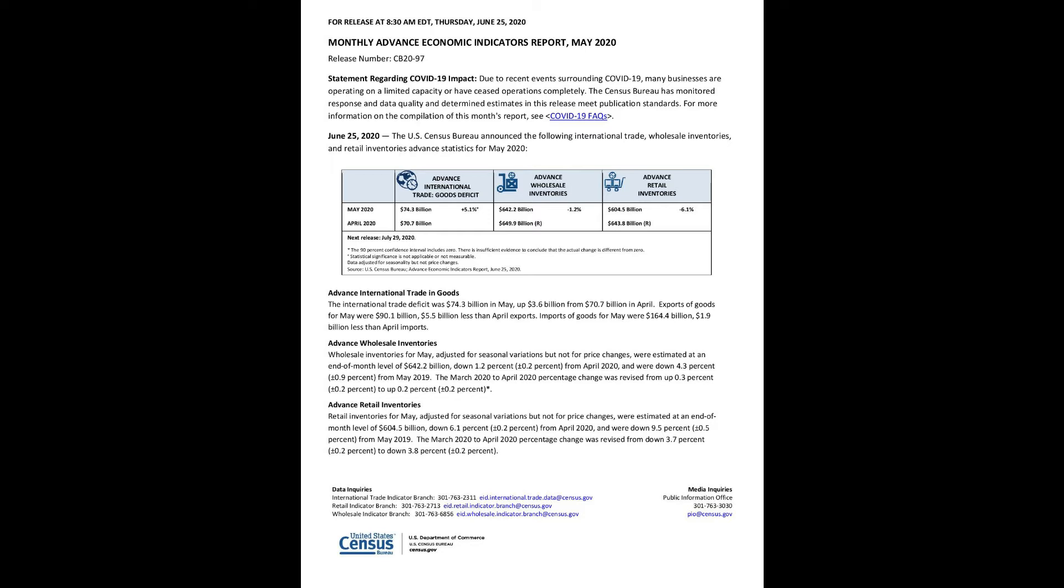June 25, 2020, the U.S. Census Bureau announced the following international trade, wholesale inventories, and retail inventories advance statistics for May 2020.